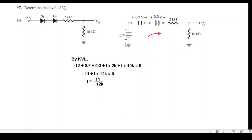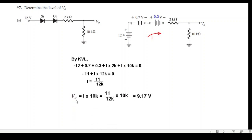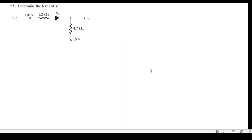Using KVL, starting from the source: minus 12 plus 0.7 plus 0.3 plus i times 2kΩ plus i times 10kΩ equals zero. Solving, we find i equals 11 divided by 12k. The output voltage V0 is then i times 10kΩ, which gives us 9.17 volts.